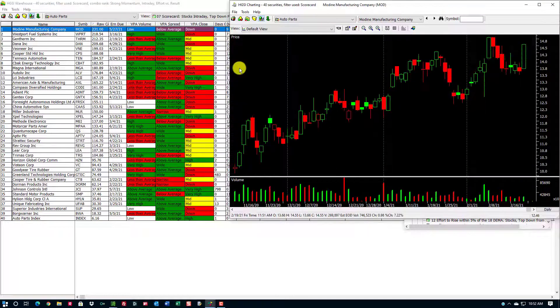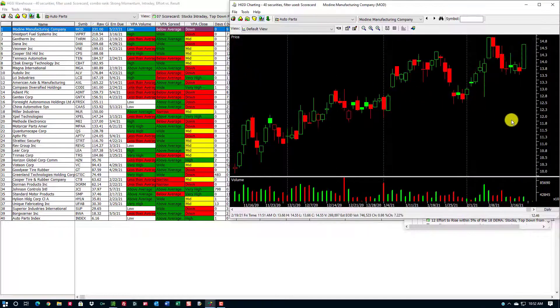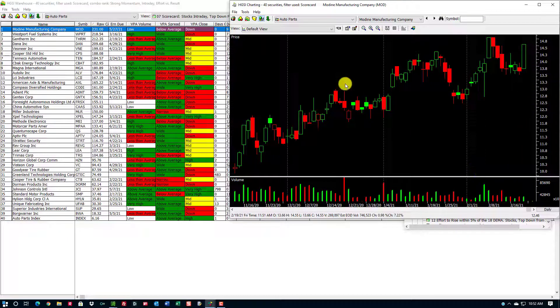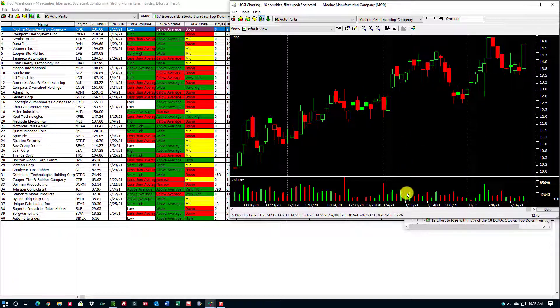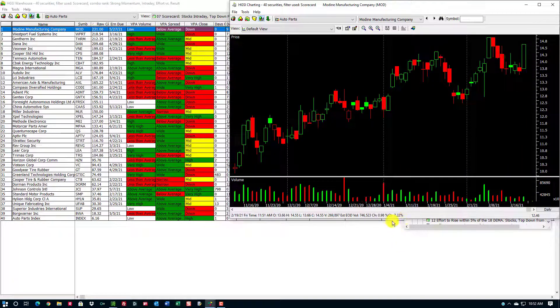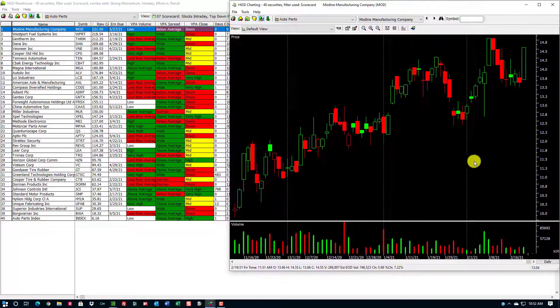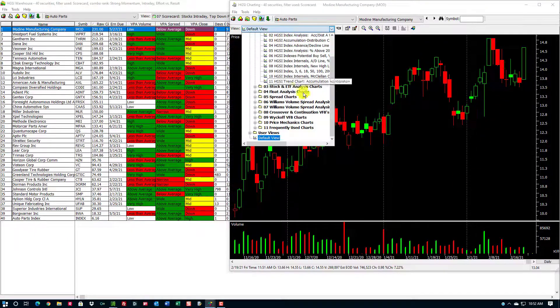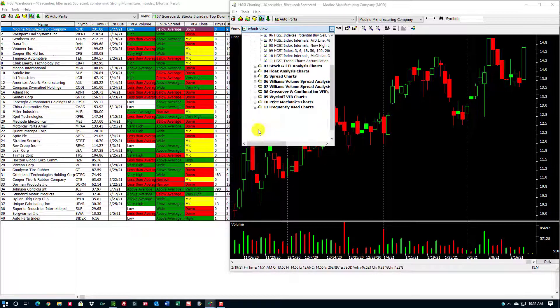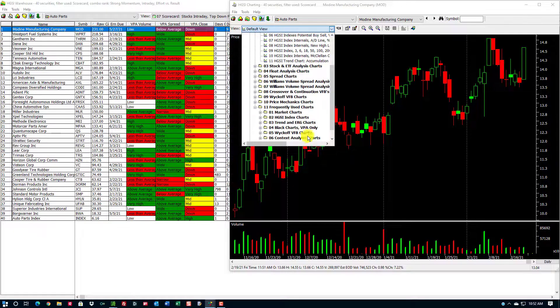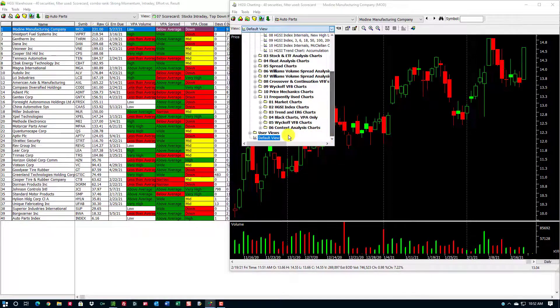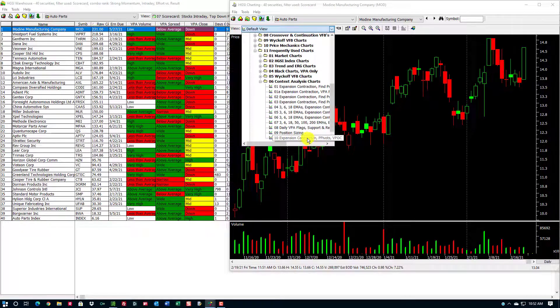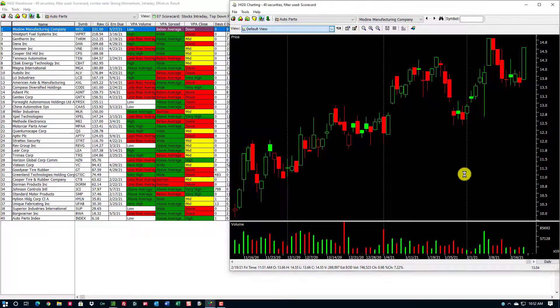I'll just bring up Modine Manufacturing. I happen to have a black chart here as the default chart. I can use that or any other chart, and you can see that this stock is on the move. Let me drop down here to a chart that I use frequently.